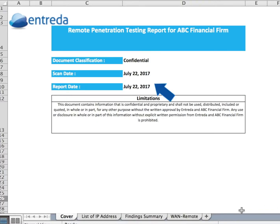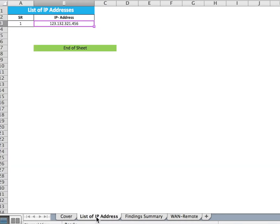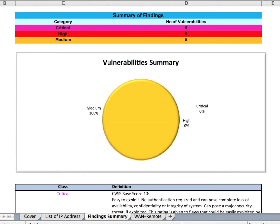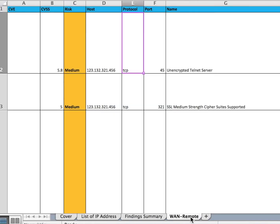The cover page shows the date of the scan and the date of the report. The list of IP addresses shows the IP address being tested. The Finding Summary shows the breakdown of vulnerabilities found in each category. The Remote tab shows the details of each vulnerability found.